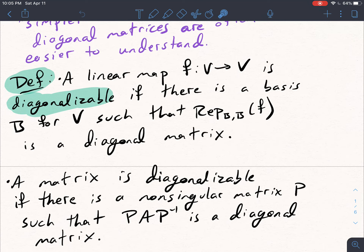Adding on to this definition: this definition extends to just matrices. A matrix is diagonalizable if there is a non-singular matrix P such that P A P inverse is a diagonal matrix.